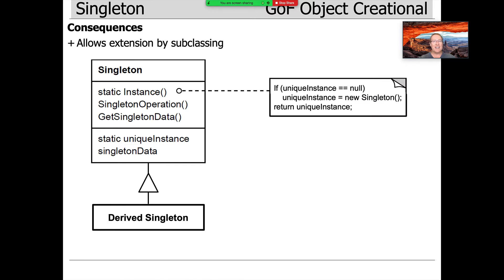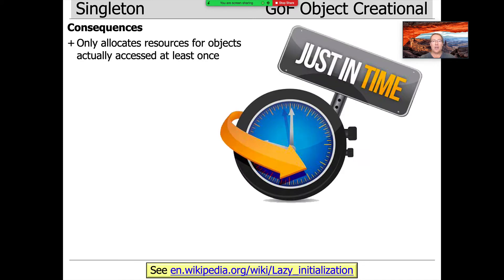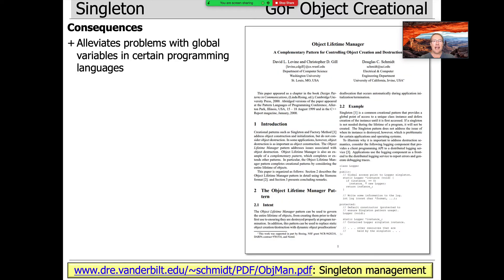You can reduce namespace pollution and centralize access to global resources because we're not using global variables. You can extend the behavior by subclassing, so you can have a derived singleton that inherits from singleton. You only allocate resources for objects that are accessed at least once — using just-in-time initialization.